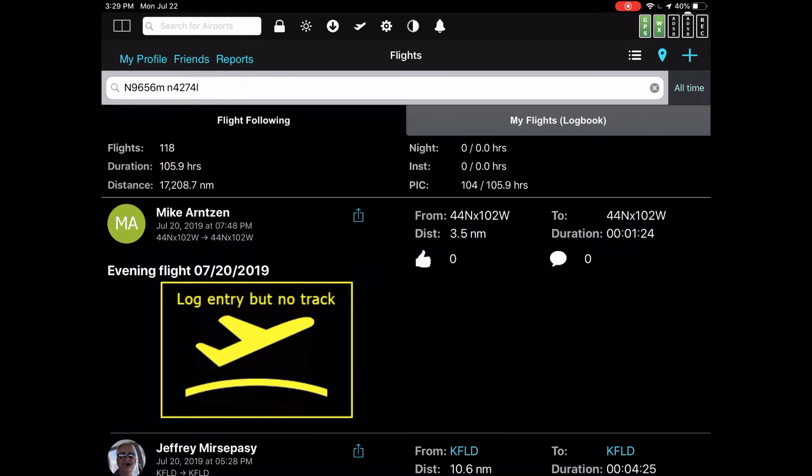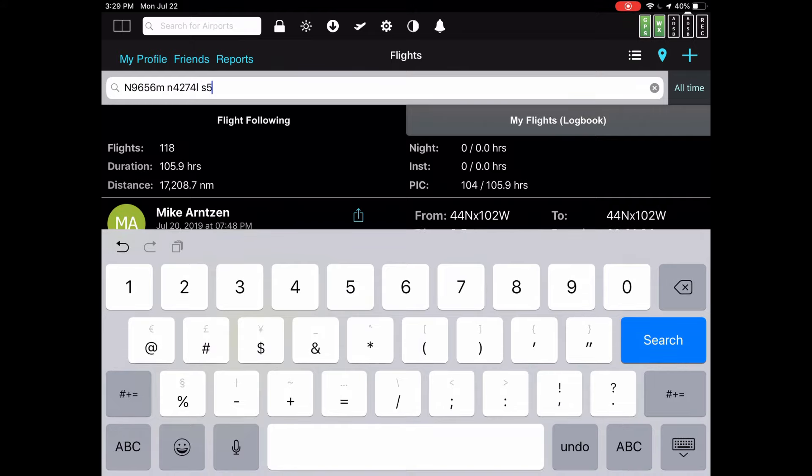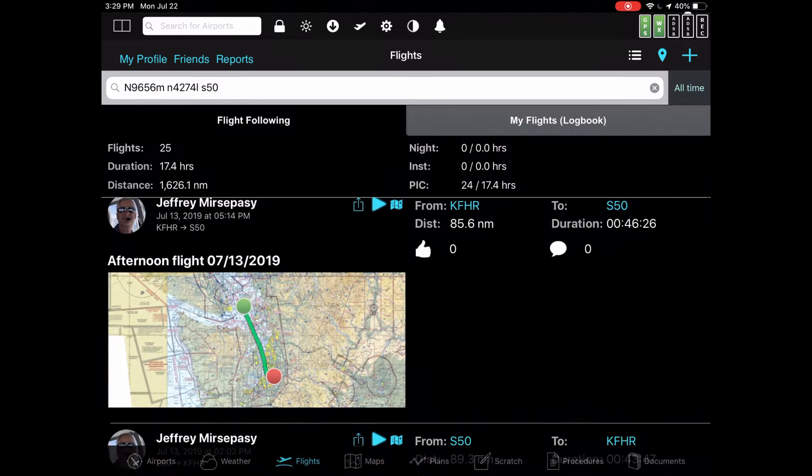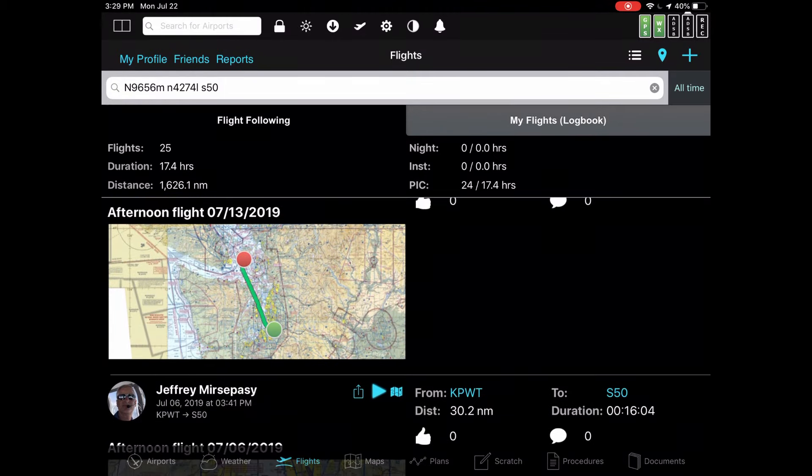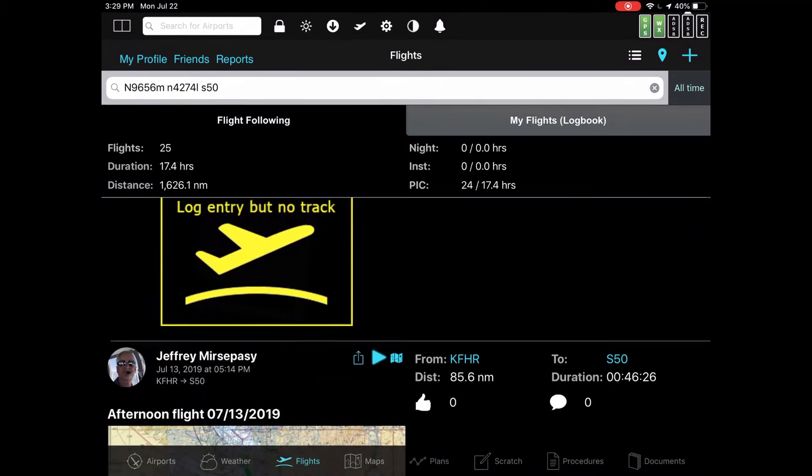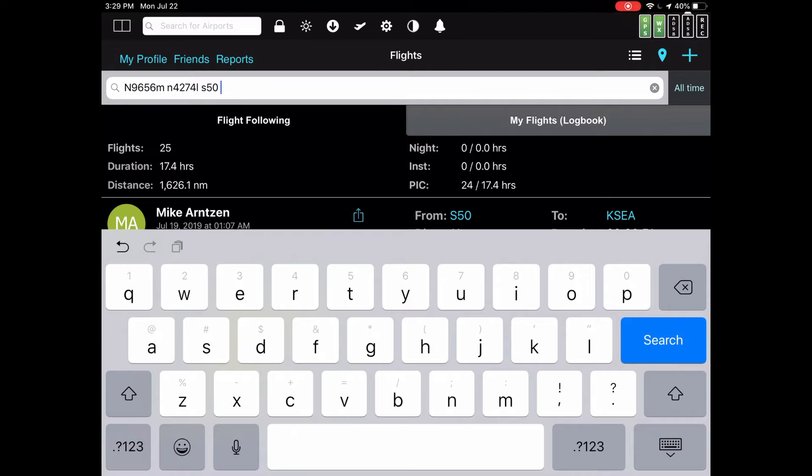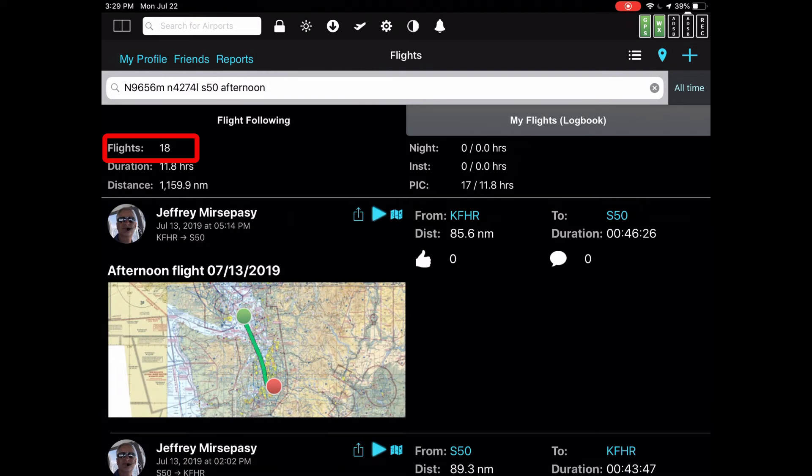How about either of those aircraft flying to an airport in the area called S-50 Auburn Airport. So type in S-50. It looks like either Mike's plane or Jeff's plane flew to S-50 Auburn 25 times. You can add more. Say that you want to know how many of those flights were in the afternoon. If the title has the word afternoon in it, you can just type that in as well. And it looks like 18 flights were in the afternoon.